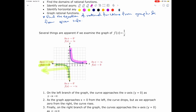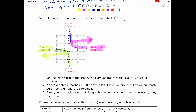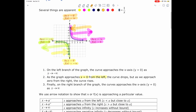On the right branch, as x approaches positive infinity, the graph also approaches the x-axis, which means f of x approaches 0. And then, as the graph approaches x equals 0, which is the y-axis from the left, the curve drops, so f of x approaches negative infinity. As x approaches x equals 0, or the y-axis from the right, the graph rises, or f of x approaches positive infinity.